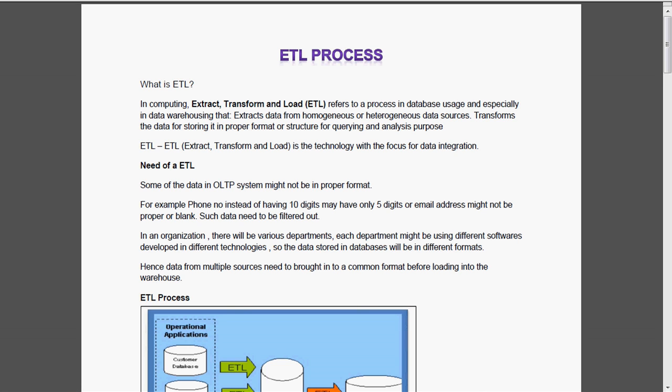Why do we need ETL? Some of the data in the OLTP system might not be in proper format. For example, phone numbers instead of having 10 digits may have only 5 digits or email addresses might not be in proper format or may be blank. So such data needs to be filtered out.